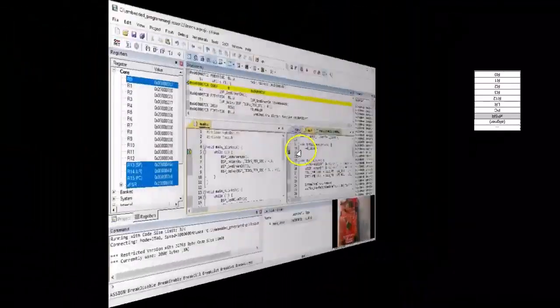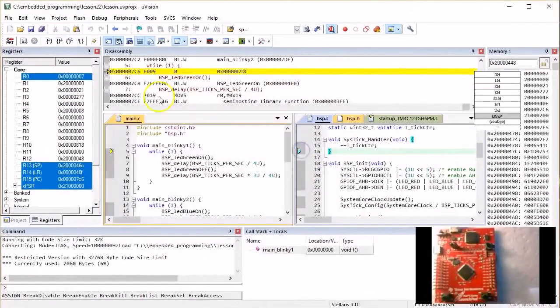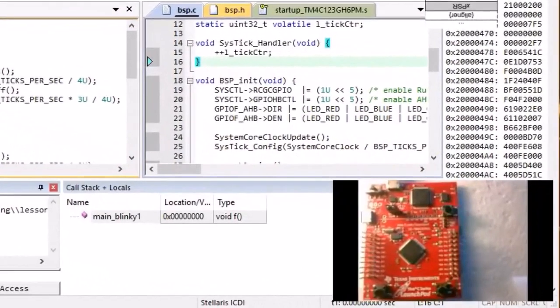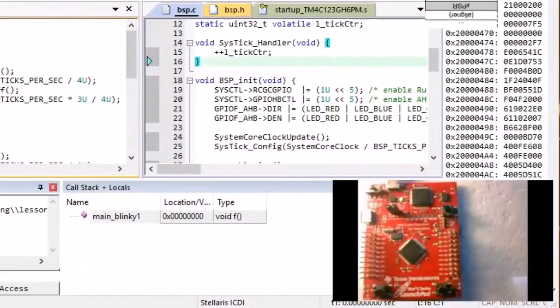When you remove the breakpoint in SysTick interrupt and let the code run free, you can see that you are now blinking the green LED.